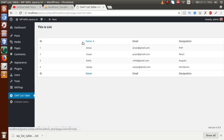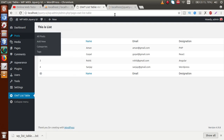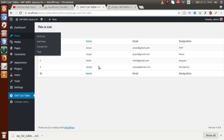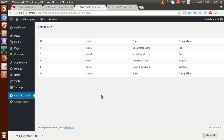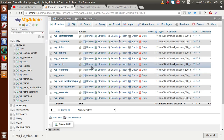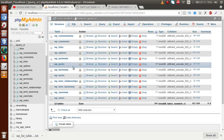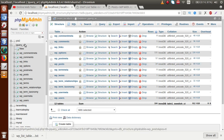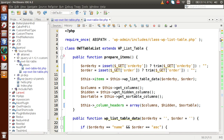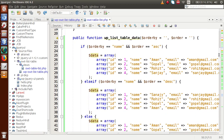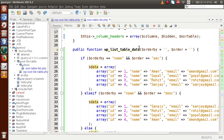If we click on the Posts section, this is where we have created some dummy posts. We want these posts to be listed in our WP List Table. To get this dynamic data from the database table called 'wp_posts' into the WP List Table, we have to make some simple queries to get the records. So let's go back to the editor and drive all the data from the WP posts table.